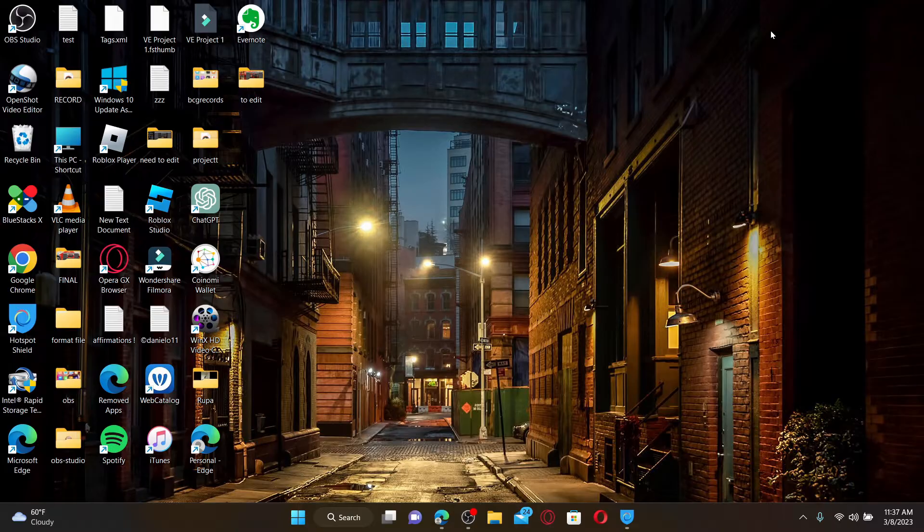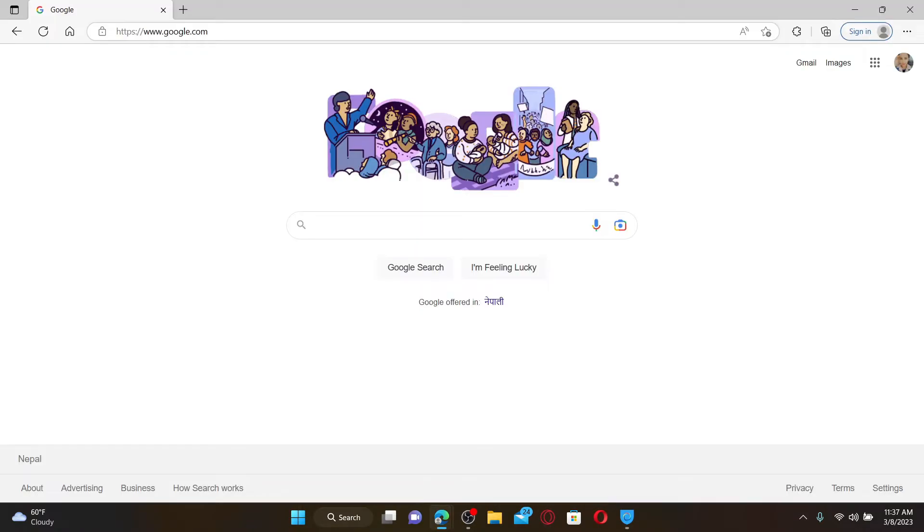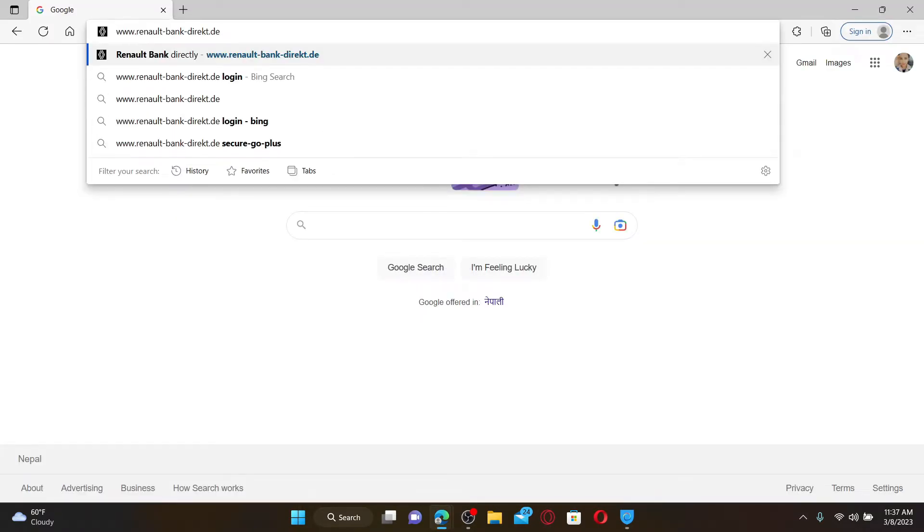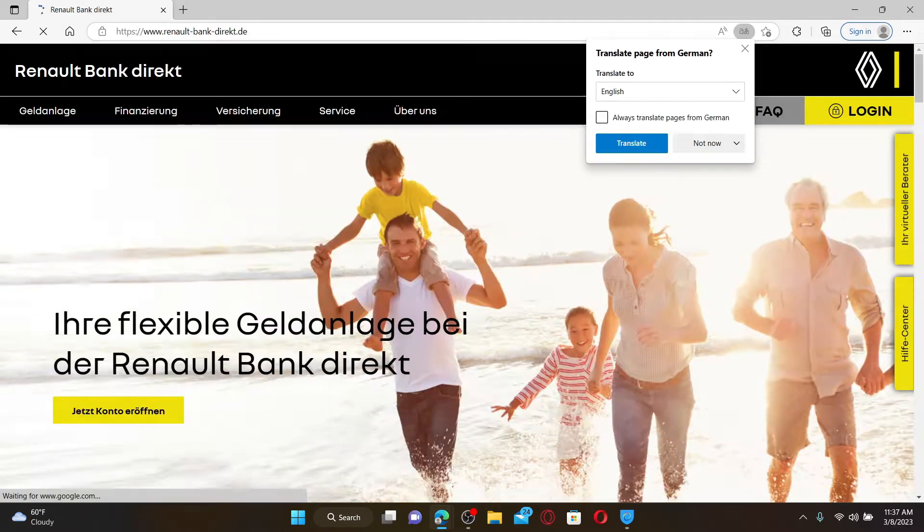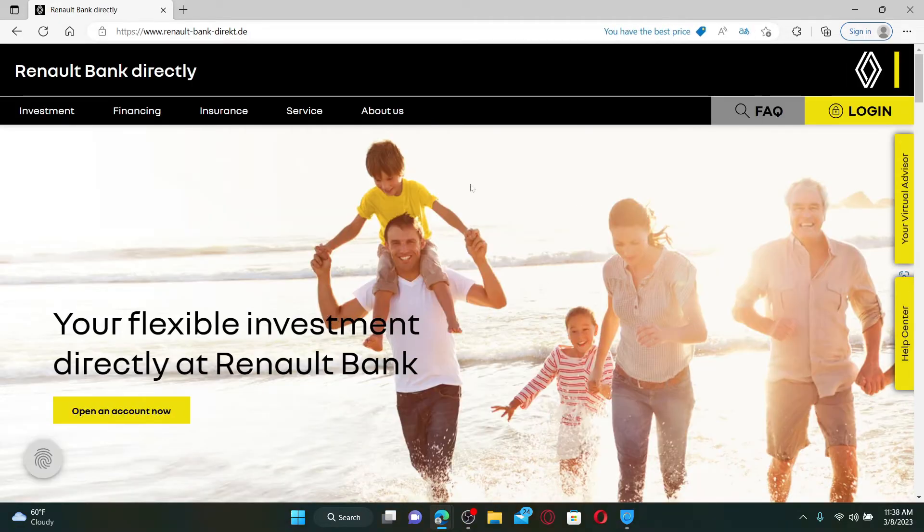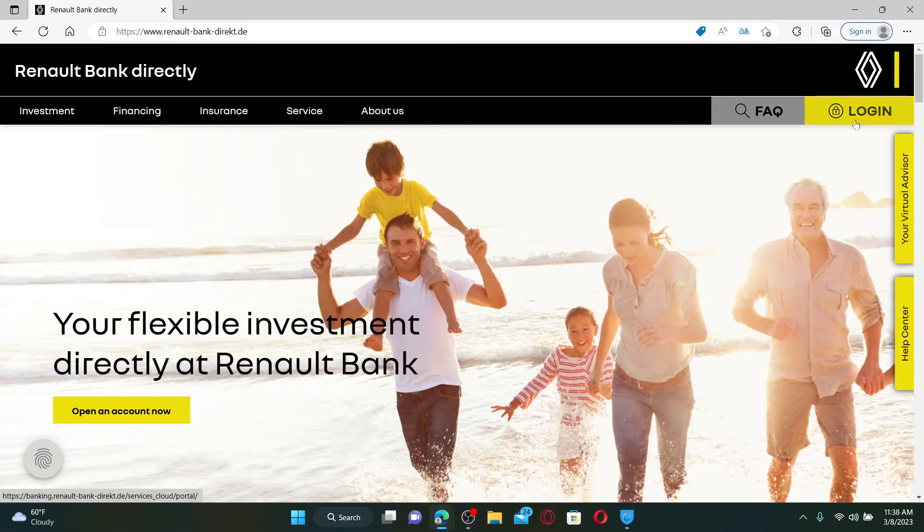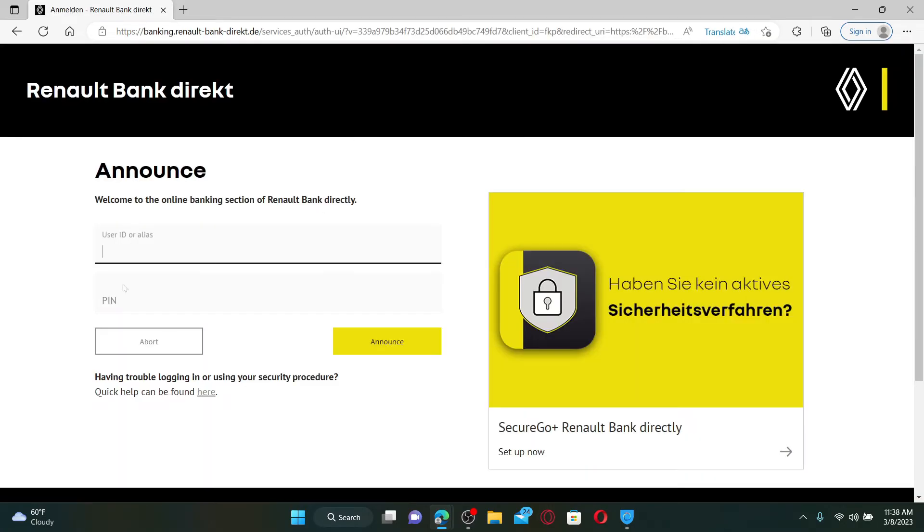Open up a web browser to get started. In the URL box, type in www.renault-bank-direct.de and press Enter on your keyboard. Once you end up in the official webpage of Renault Bank Directly, click on the login button at the top right-hand corner.